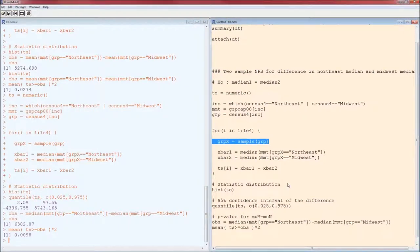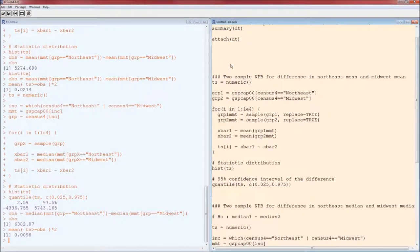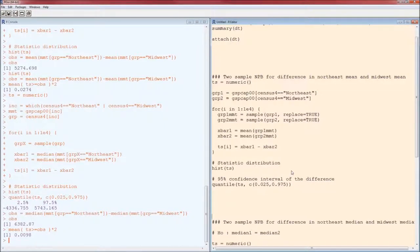When we were looking at a confidence interval for the difference, we did not assume the null hypothesis was correct because we didn't have a null hypothesis. We had the two groups kept separate — we shuffled within each group, not across groups, because we weren't sure that the grouping mattered. The p-value is the probability of observing data this extreme or more so, given that the null hypothesis is correct.